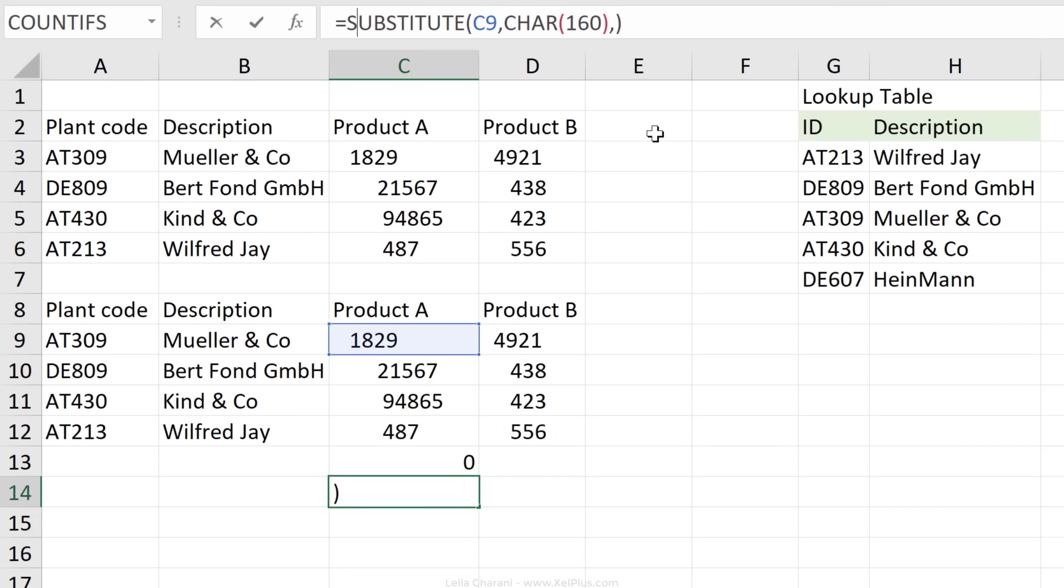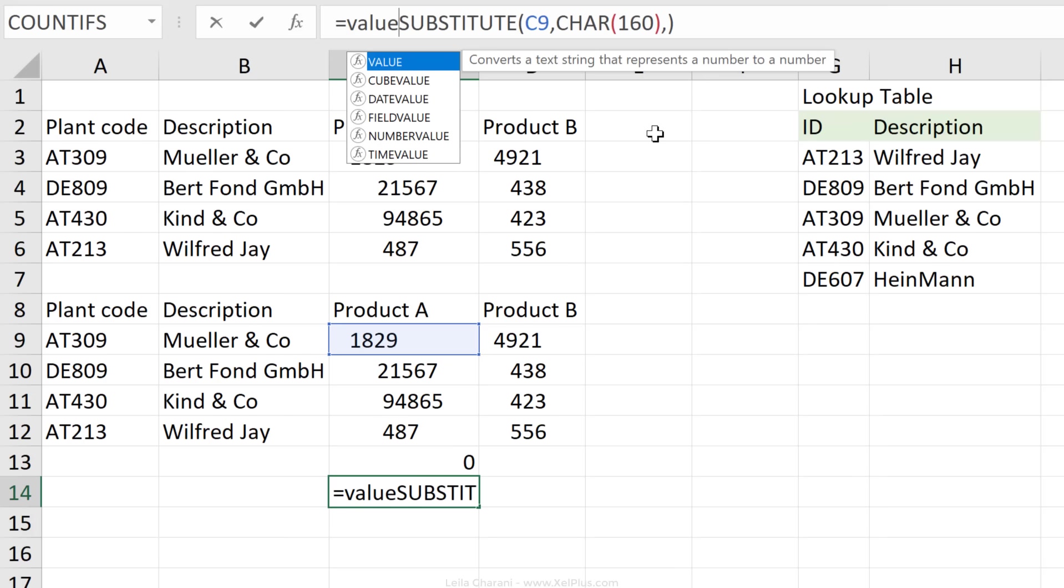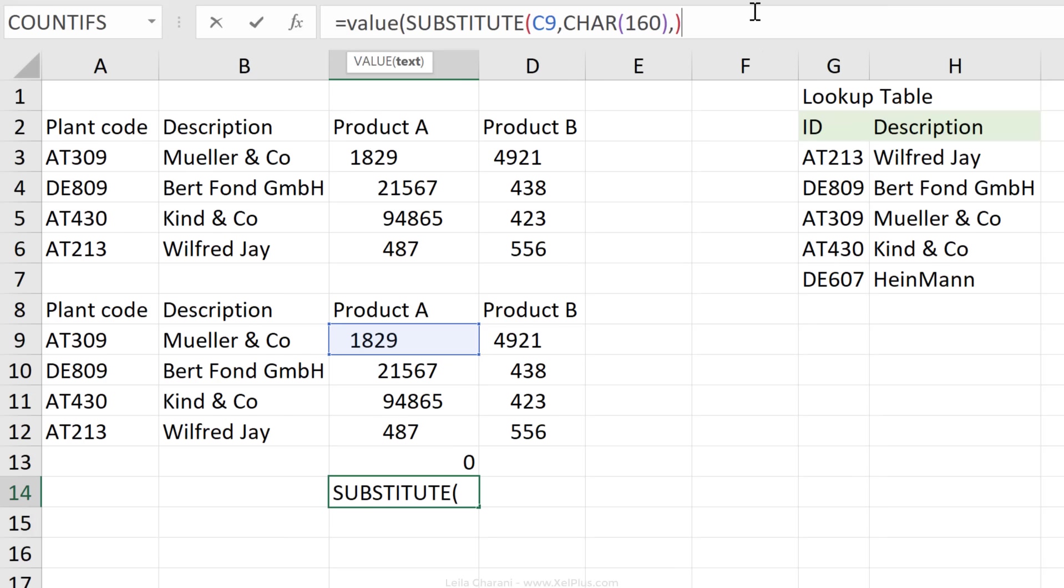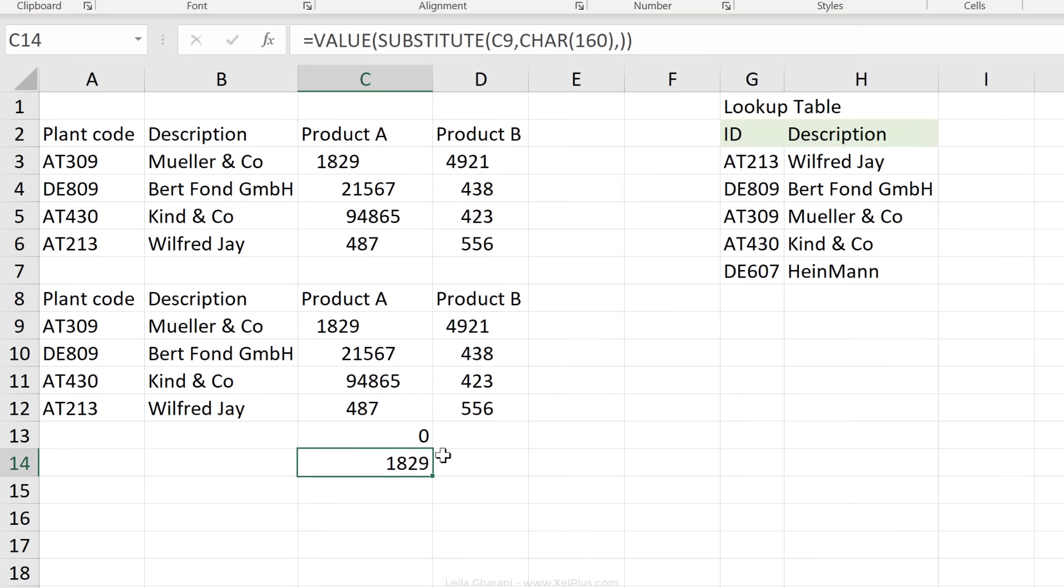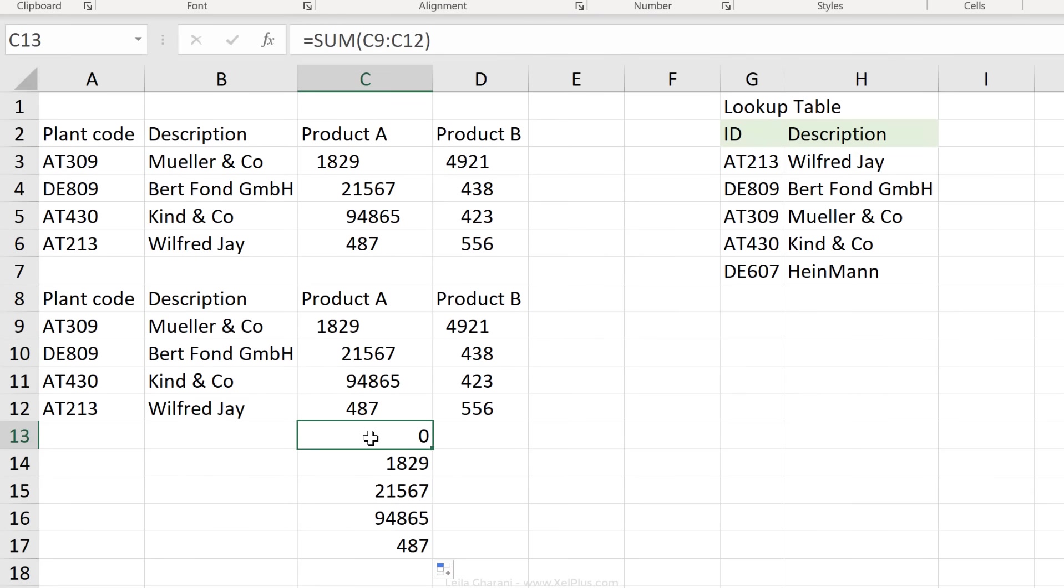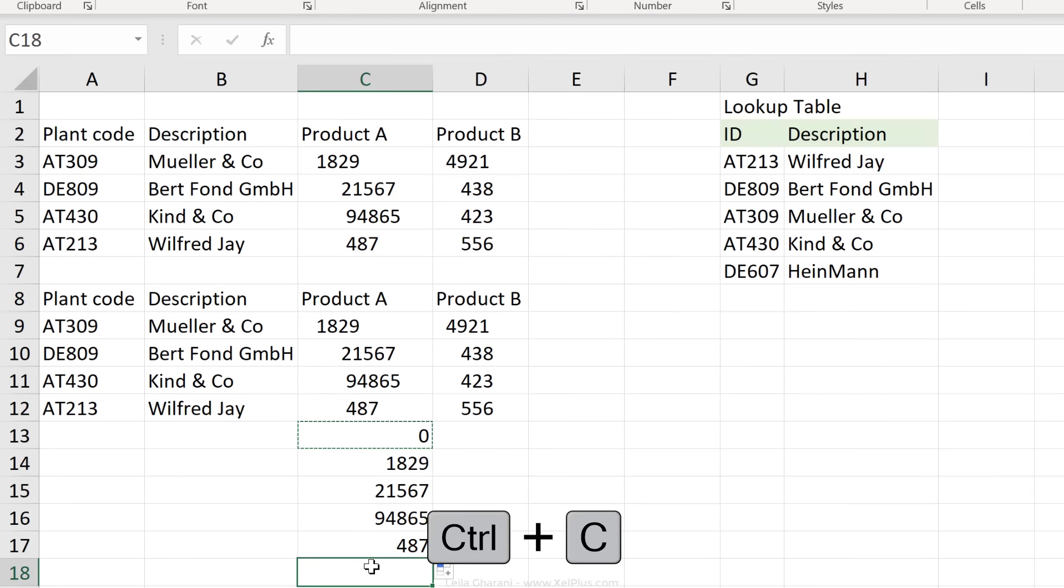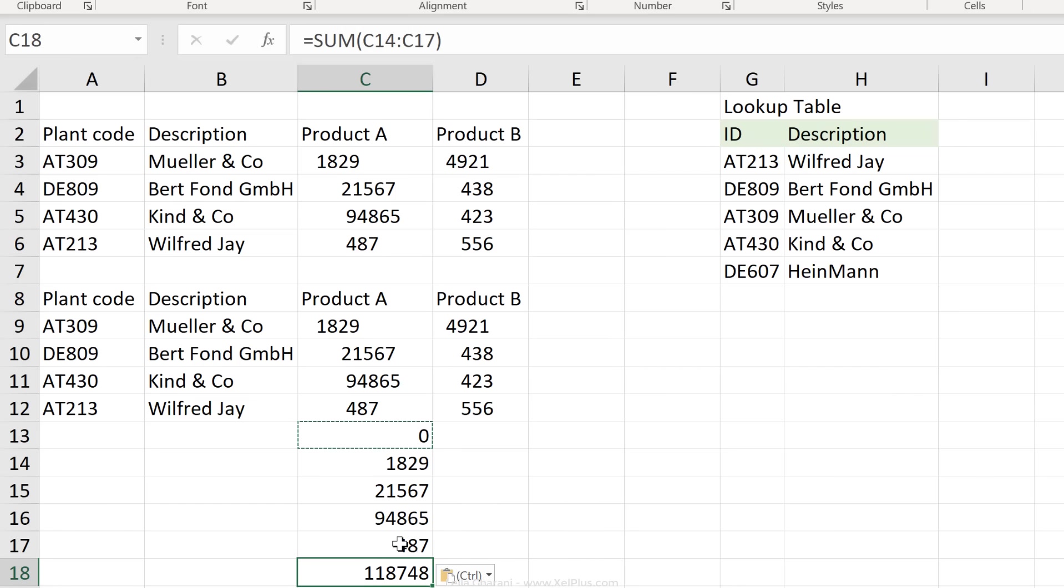So now let's put this inside the value function, and now it looks like it's a number. Drag these down. Now let's get the sum for these. So just copy and paste this, and it works.